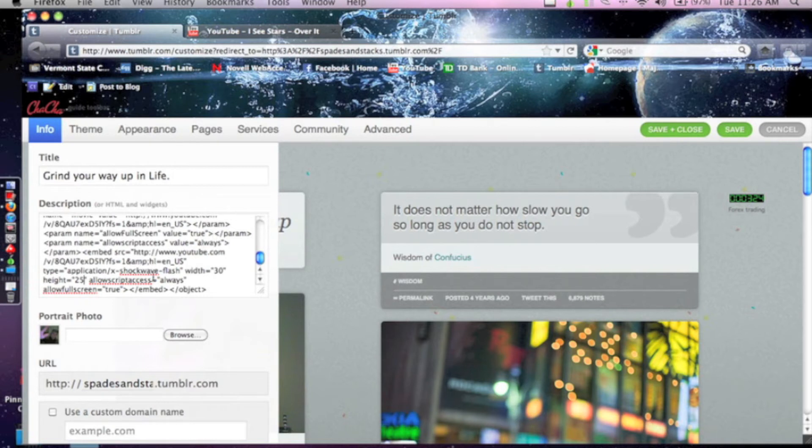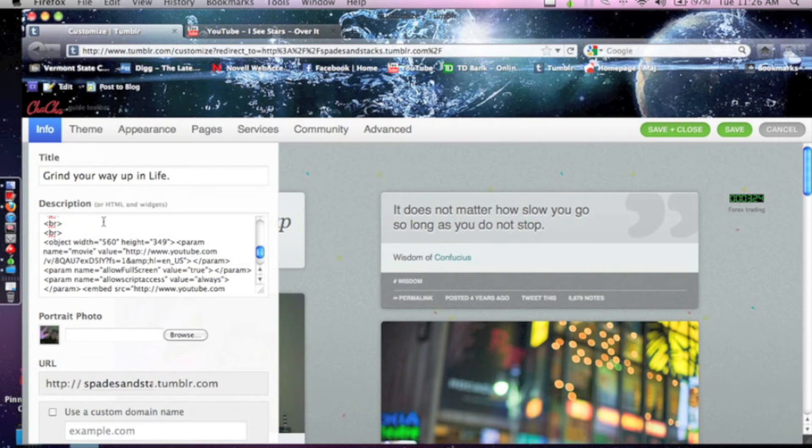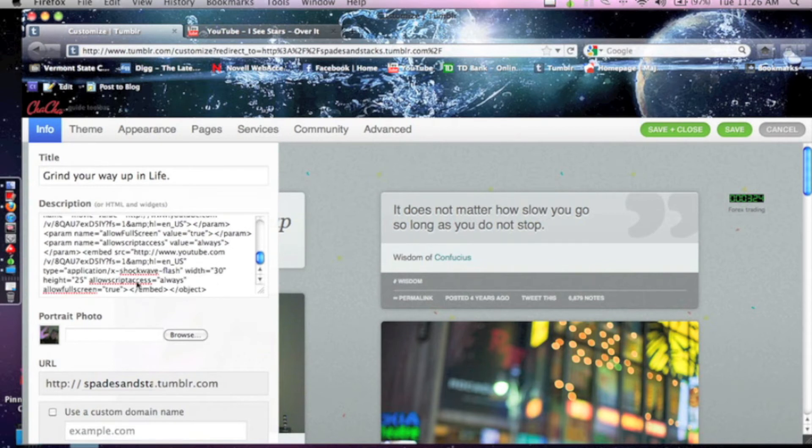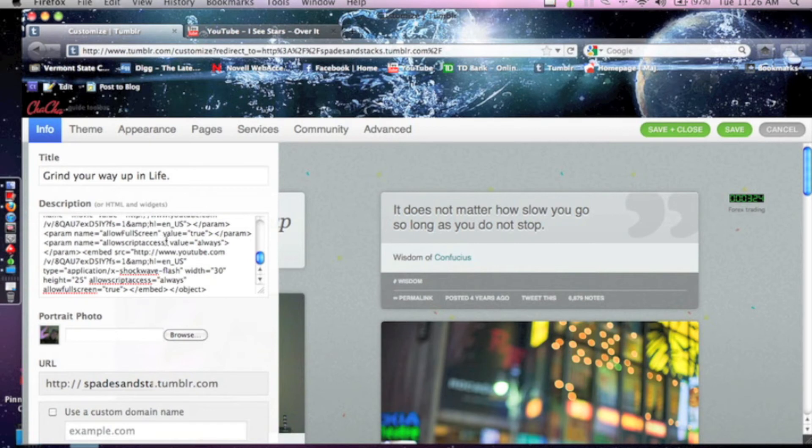And then what you also want to do is, don't mess with these width and heights. You want to go all the way to the bottom and find these first. And right above them is going to be, you're going to see this on every video, it's going to be en underscore us. And what you want to type in here is ampersand autoplay equals one.